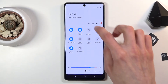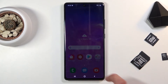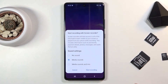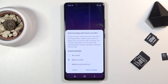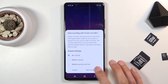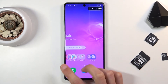Once you find it, simply press it, allow the permissions, and you can choose what kind of sound you want to record: no sound, media sound, or media sound and microphone. Select which one you want — I'm going to go with no sound — then select start recording. It will do a countdown from three and then immediately start recording.